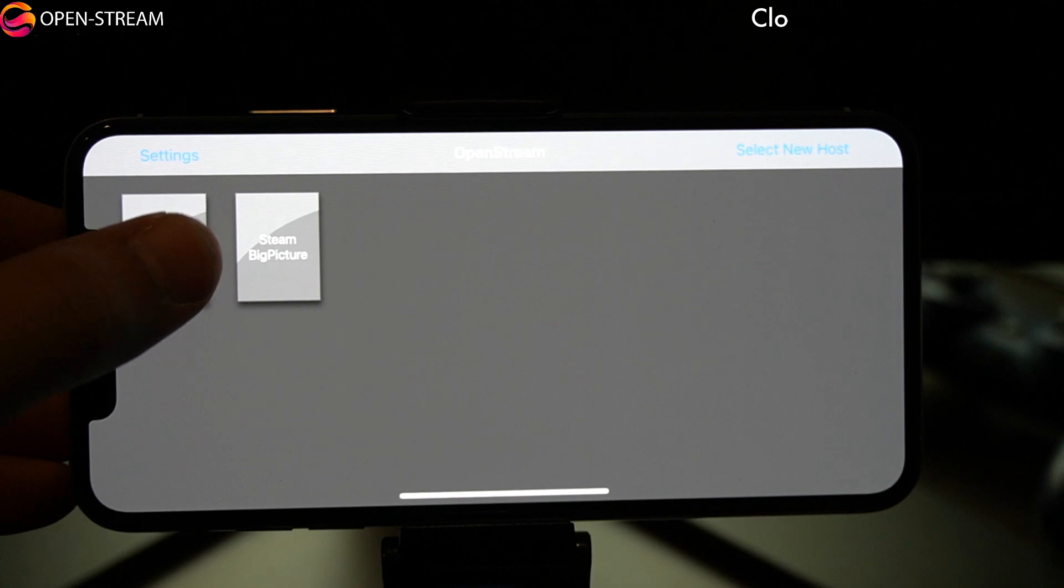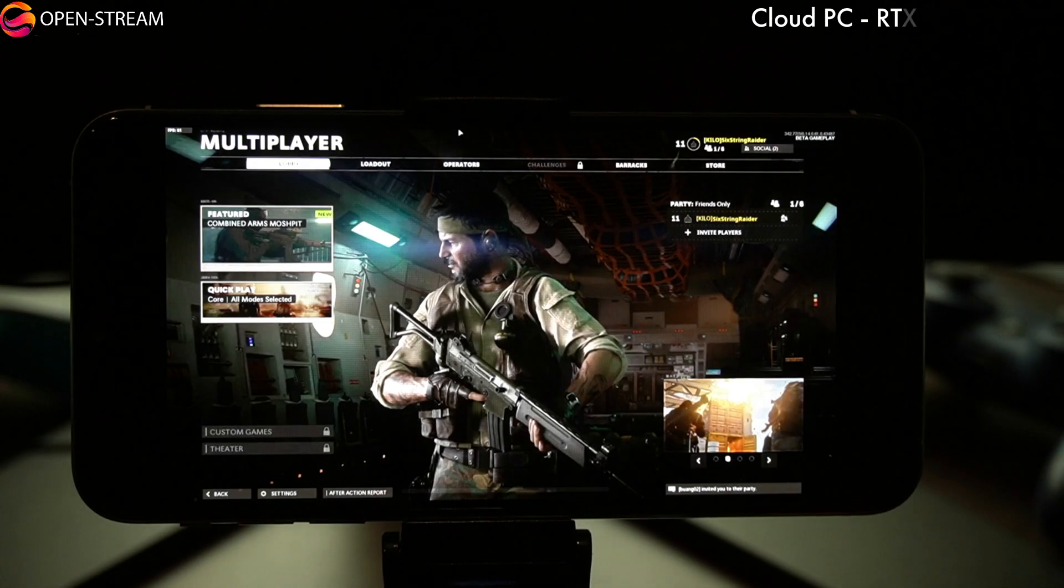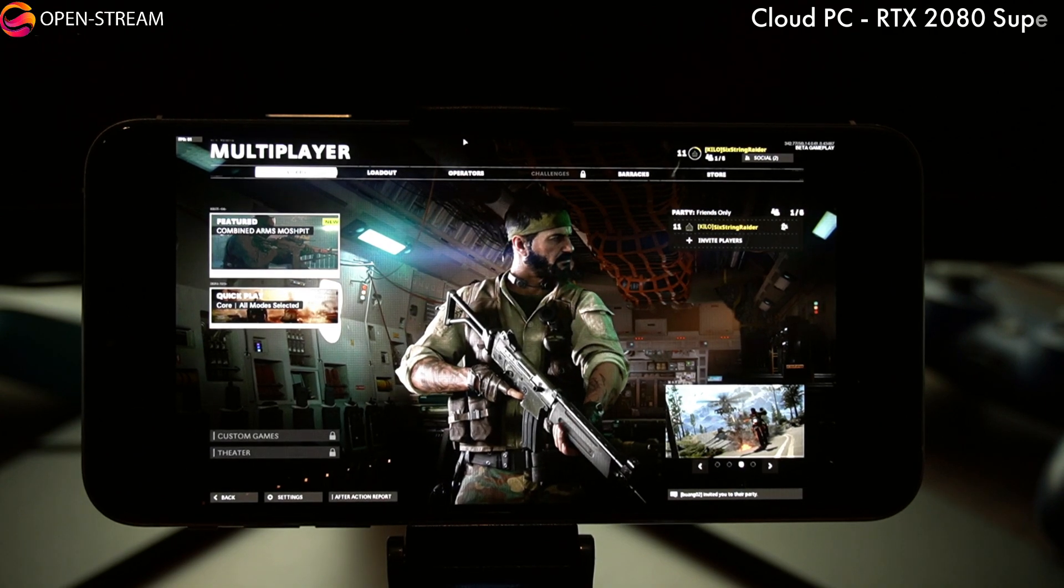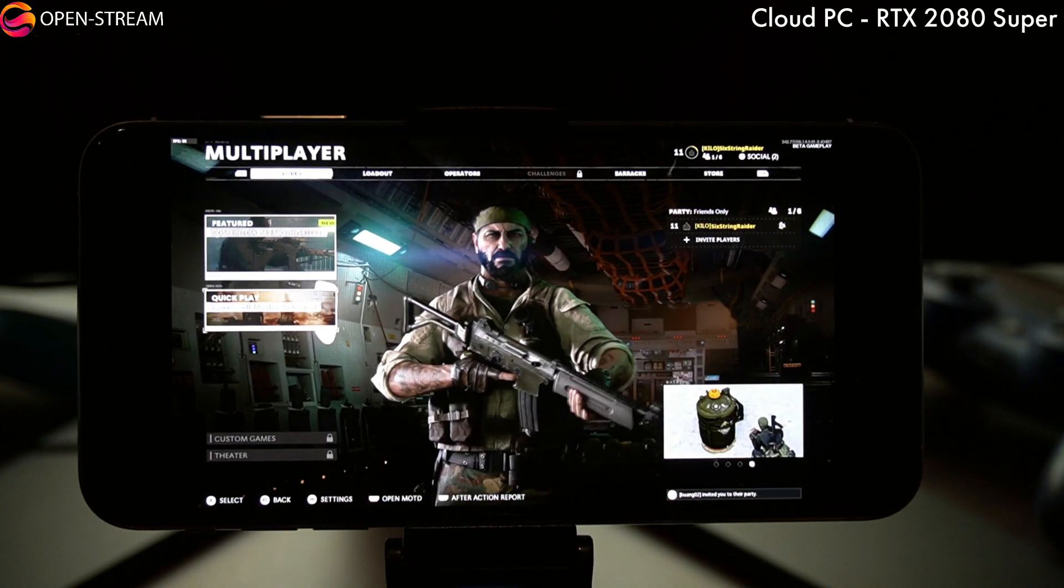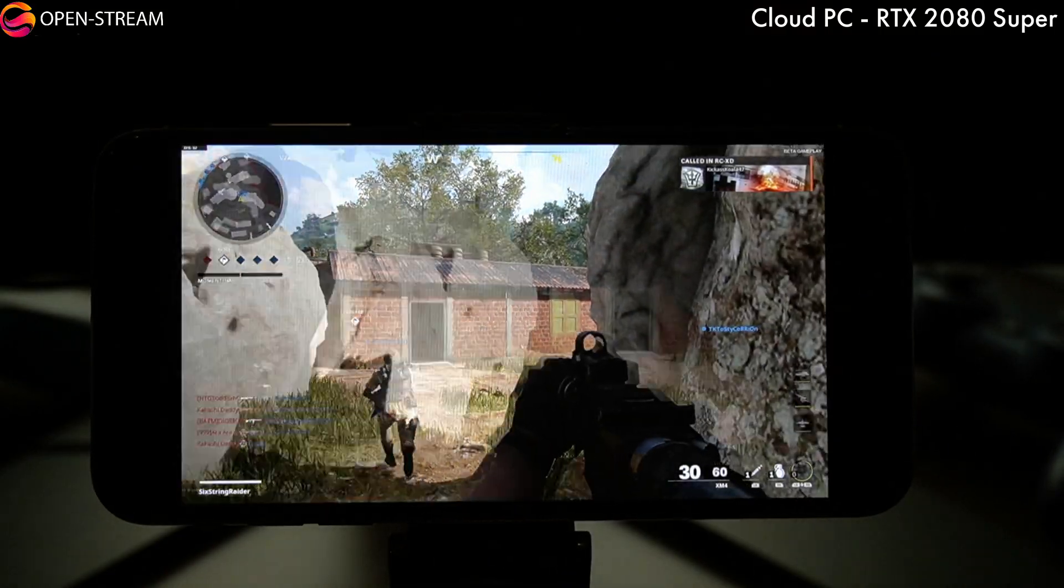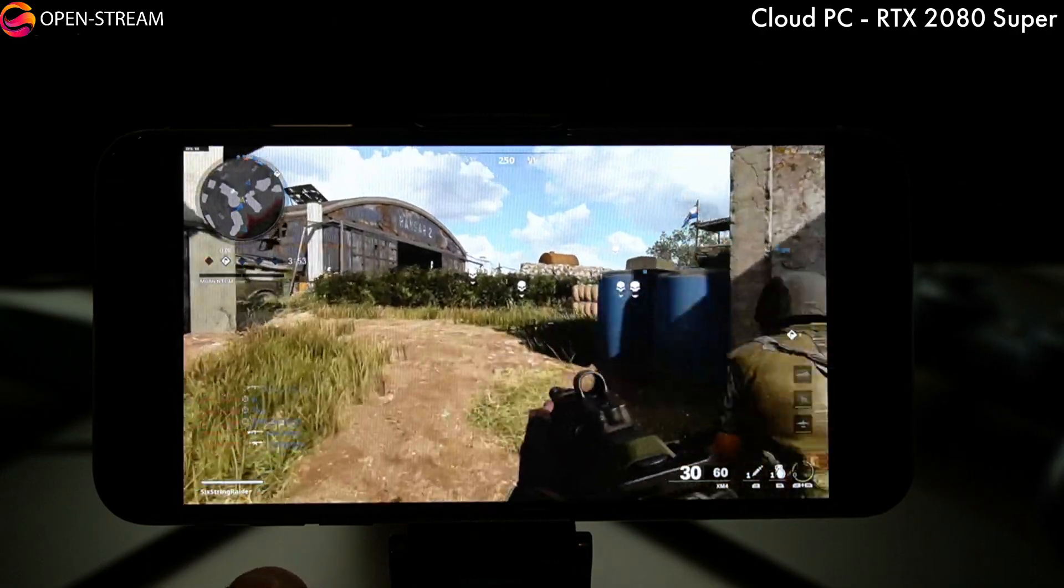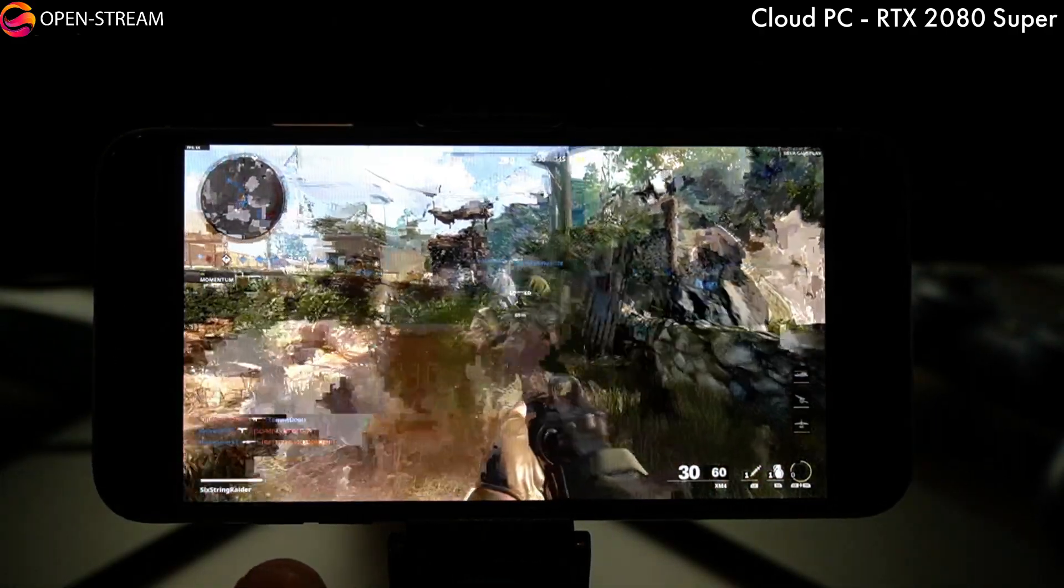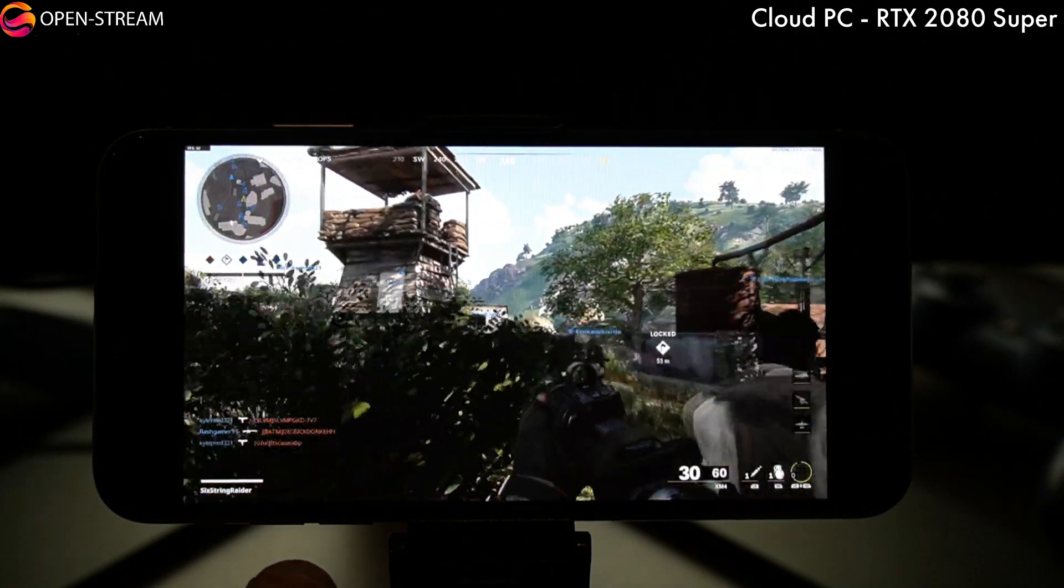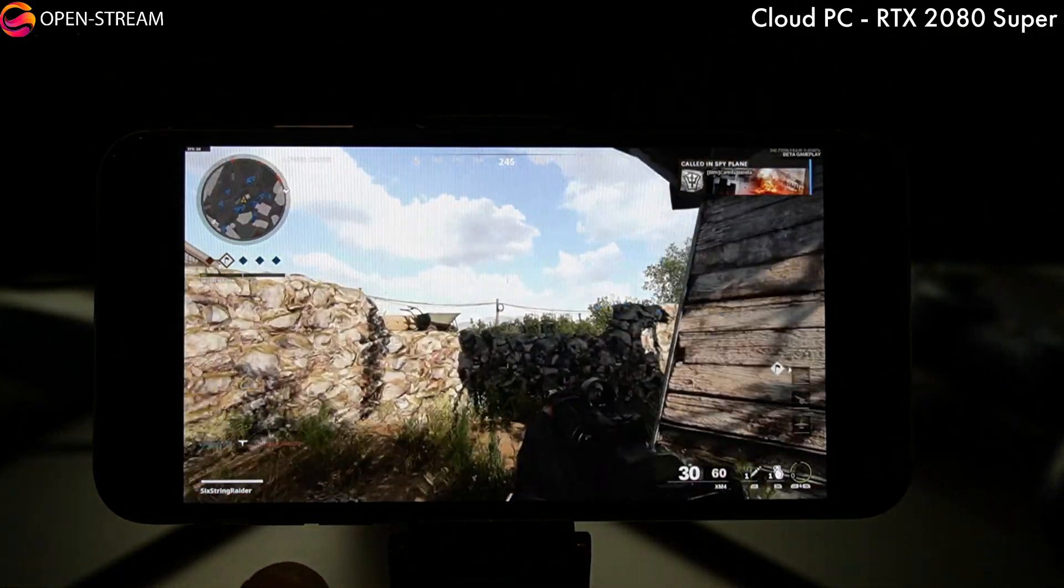All right guys, that'll do it for streaming to the TV. So here you are on my iPhone, we've got Moonlight again already set up. And this is on a cloud PC again, a 2080 Super from Maximum Settings. This is Call of Duty Black Ops Cold War. And I thought we would just take a quick look at that running on the iPhone with Moonlight with OpenStream.